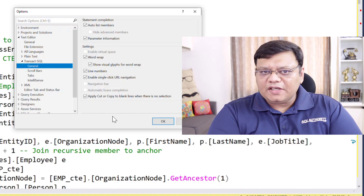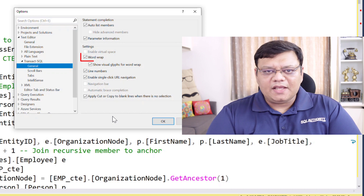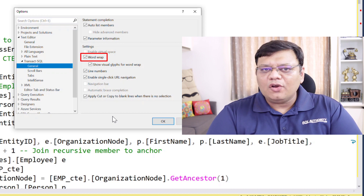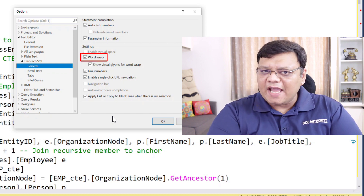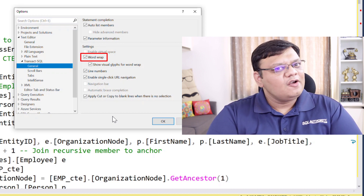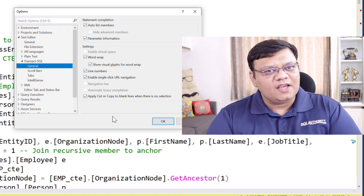If your T-SQL script is very long, you can enable word wrap as well from the same screen.